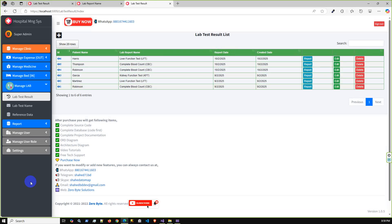Basically in this video, my main purpose is to present the new module, which is the lab module. Let me just summarize: you can create the relevant reference data for the lab test and you can create the lab test name, let's say CBC.